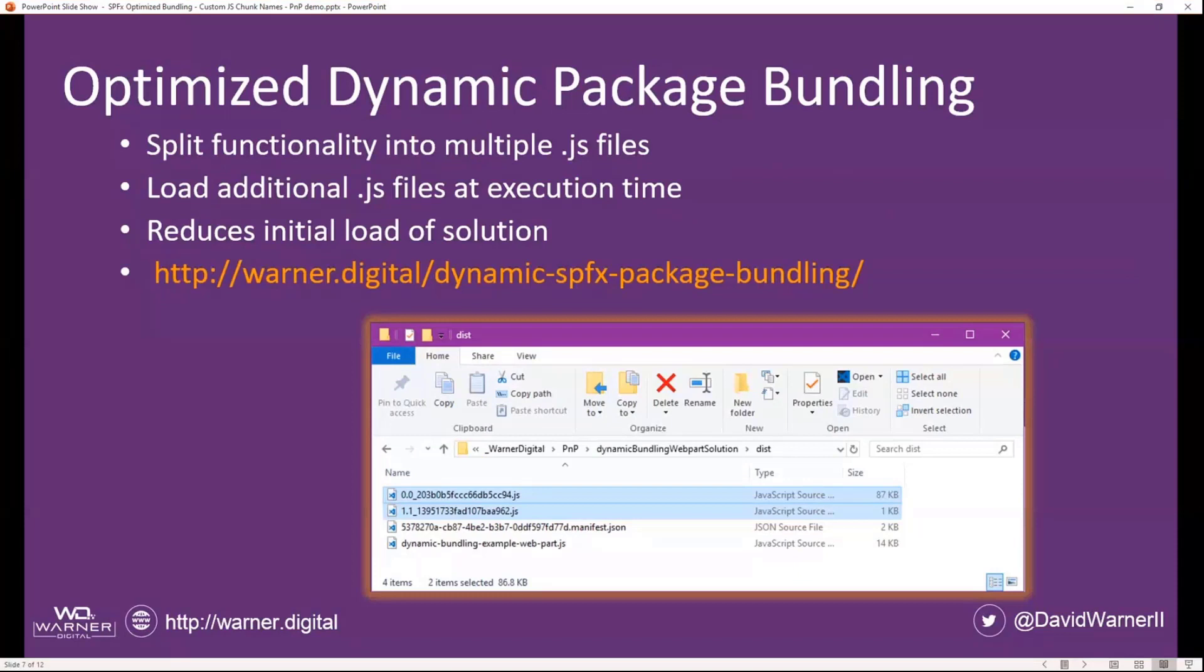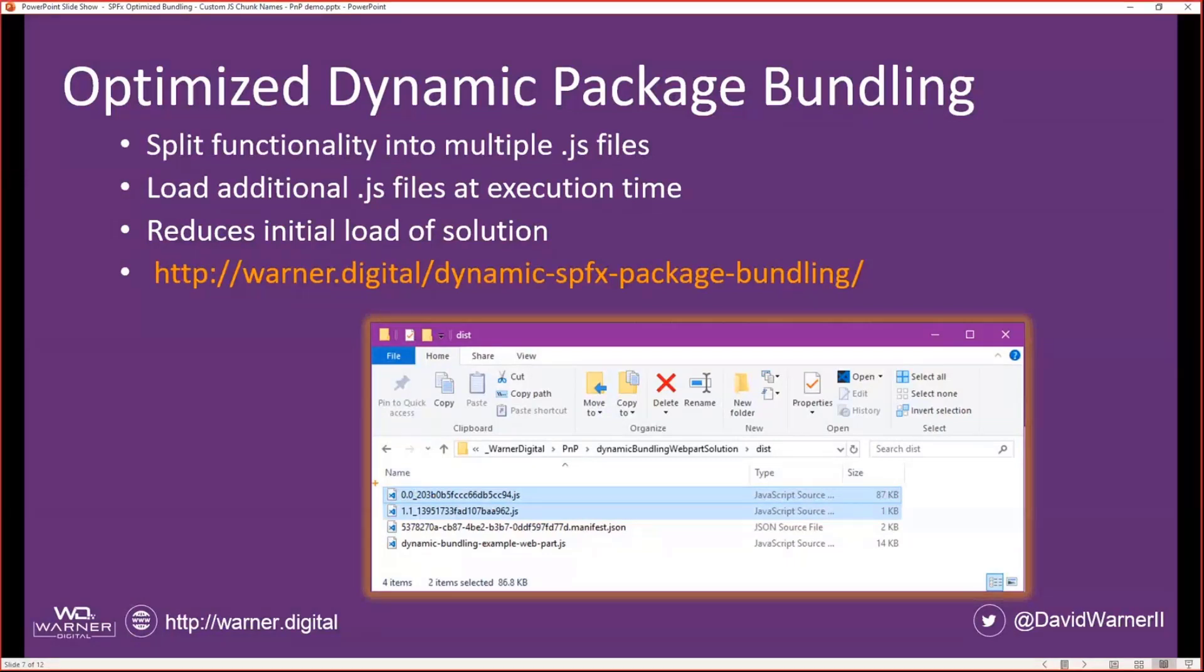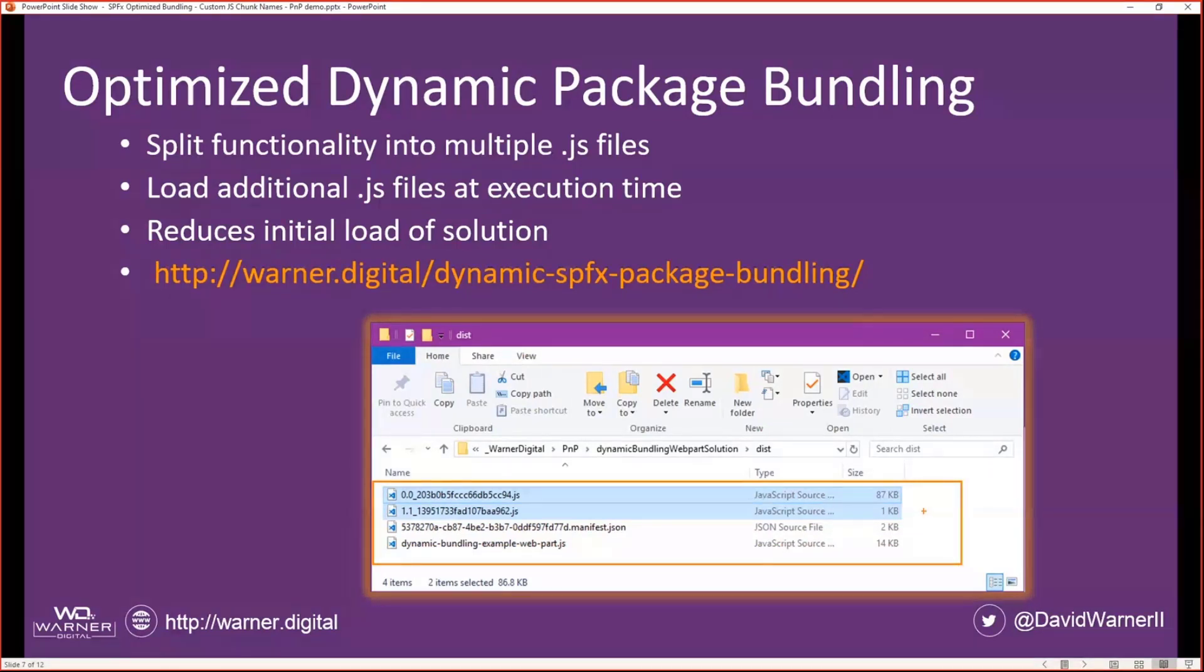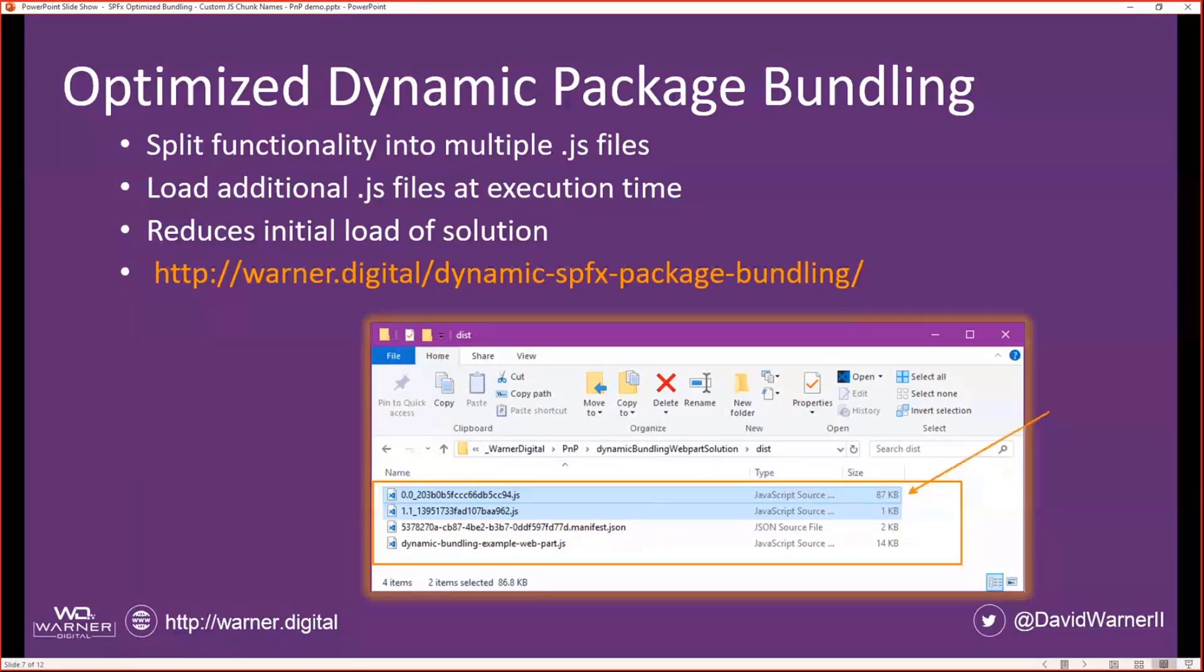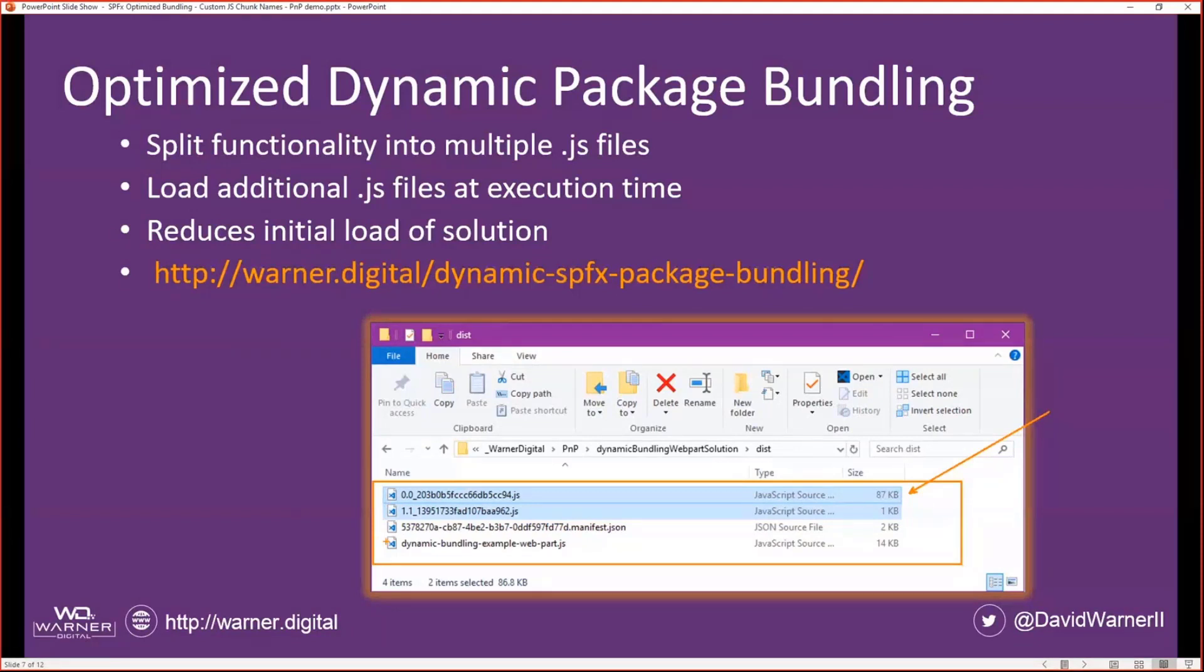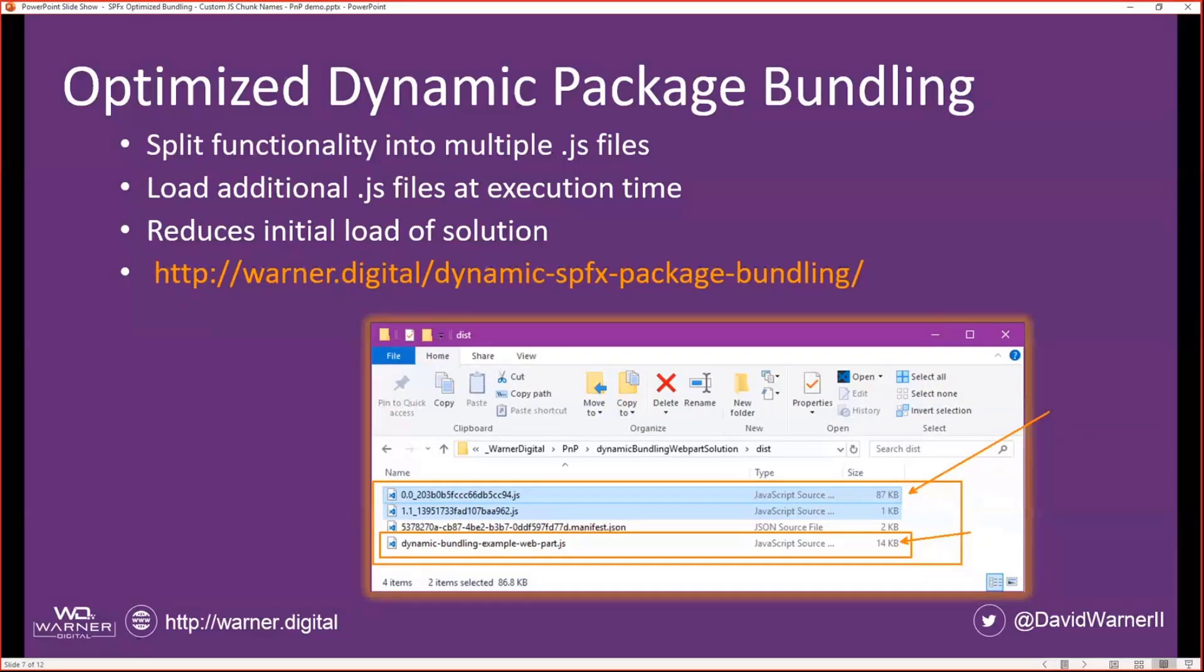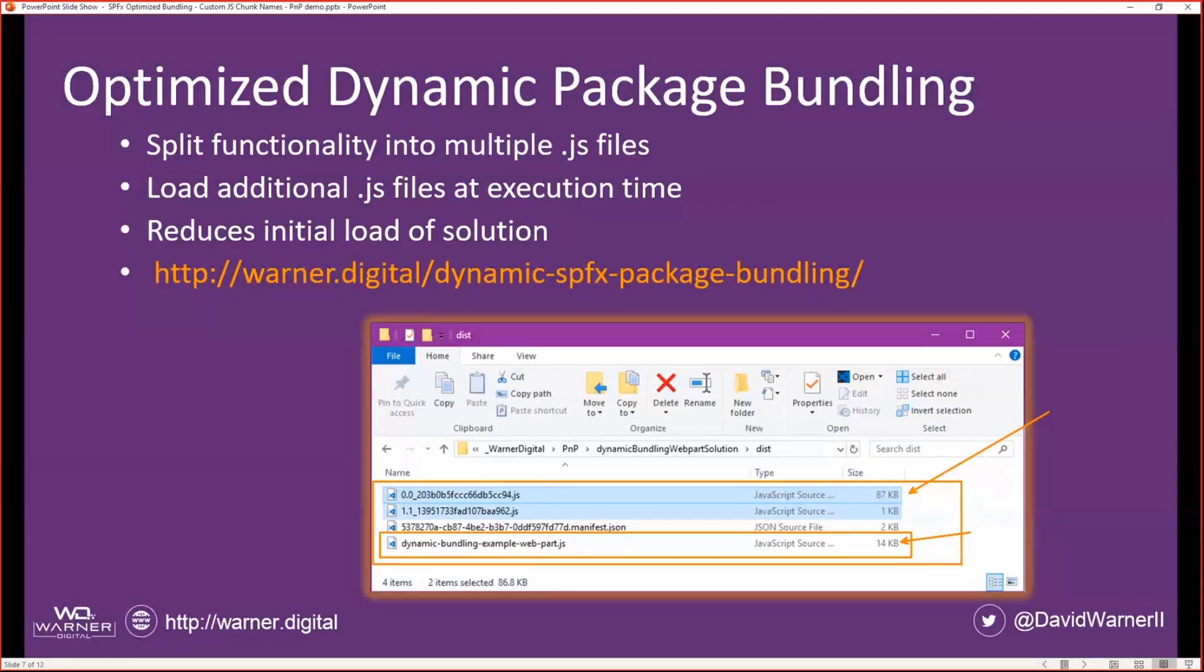Optimized dynamic package bundling allows you to split that functionality into multiple JavaScript files. So as we see here, this is an example of importing jQuery, but in our case, for this particular sample, we don't need jQuery until it's actually called upon by a button click. So we can see that it's converted out to a separate file, and now that 100K original file payload on page load is now only 14 kilobytes. So we can see that the load of the original file is smaller, so we're going to have a better execution and load time, and it reduces that initial load of the solution.